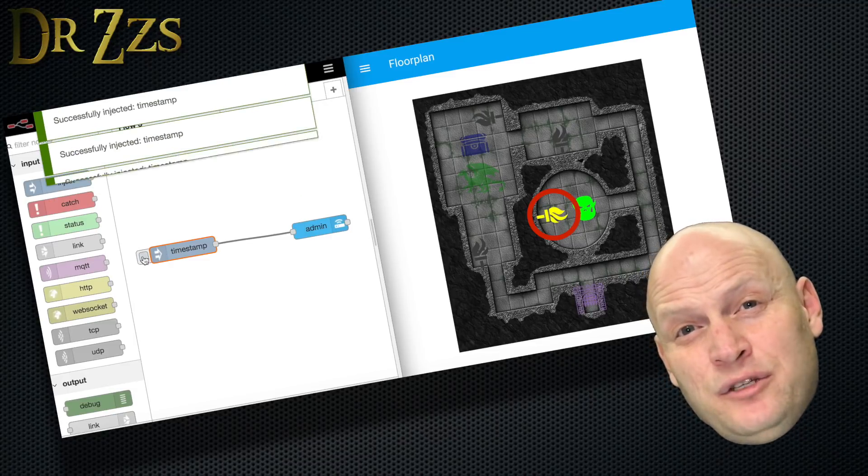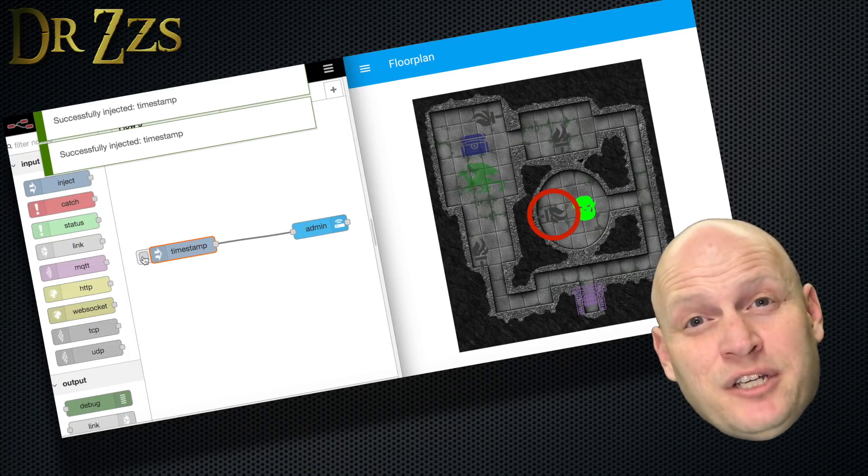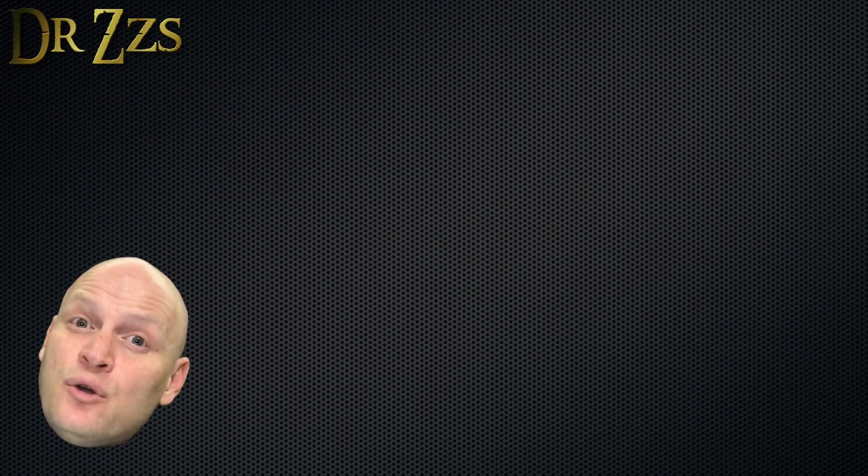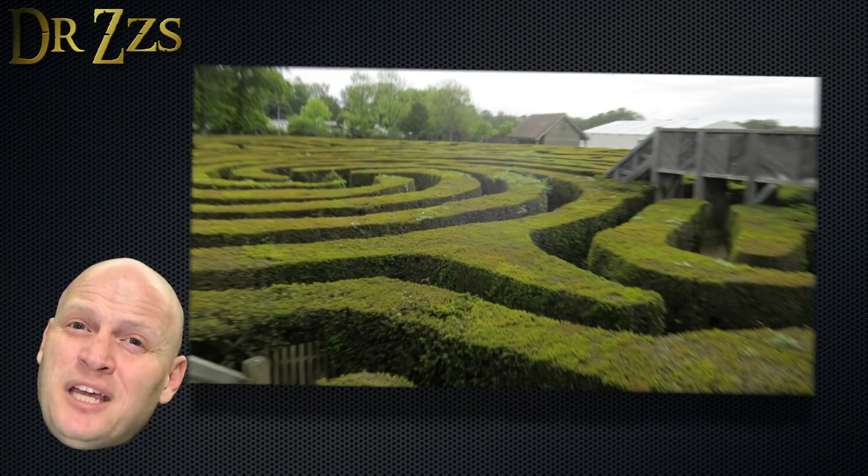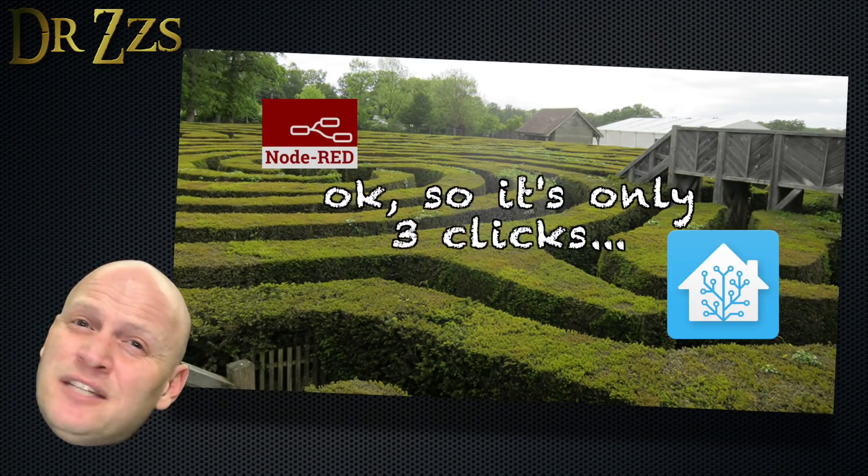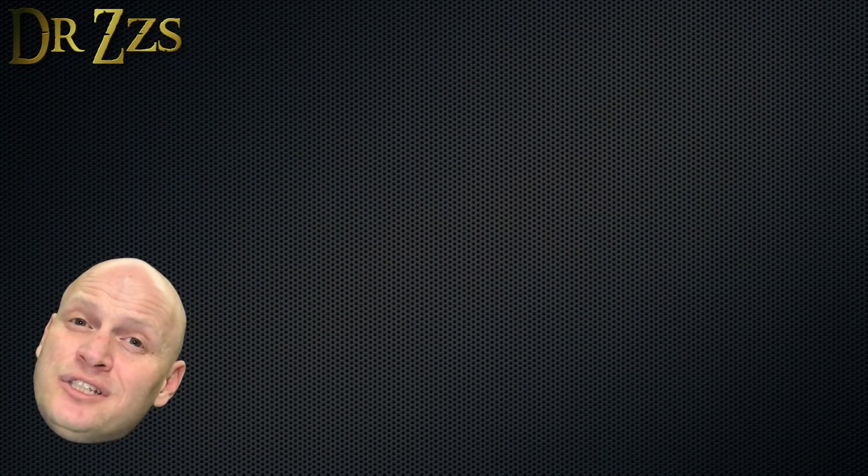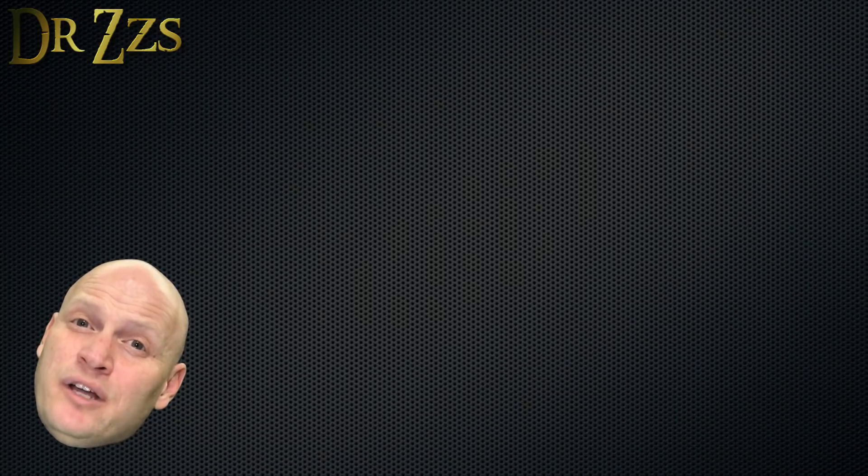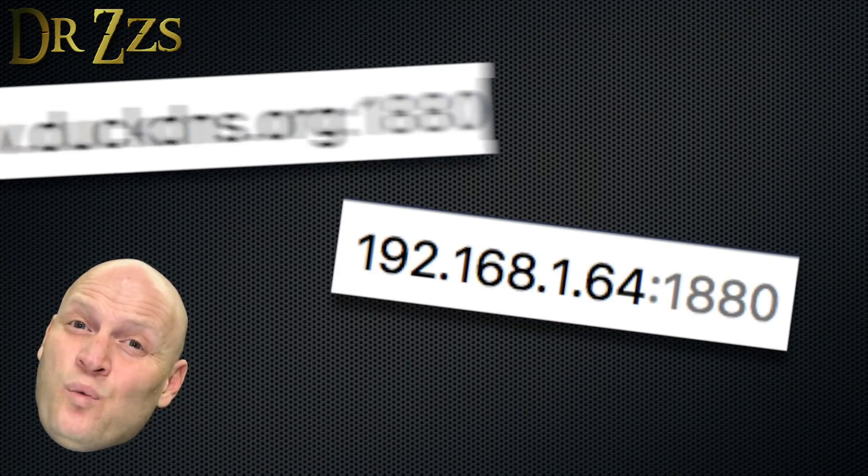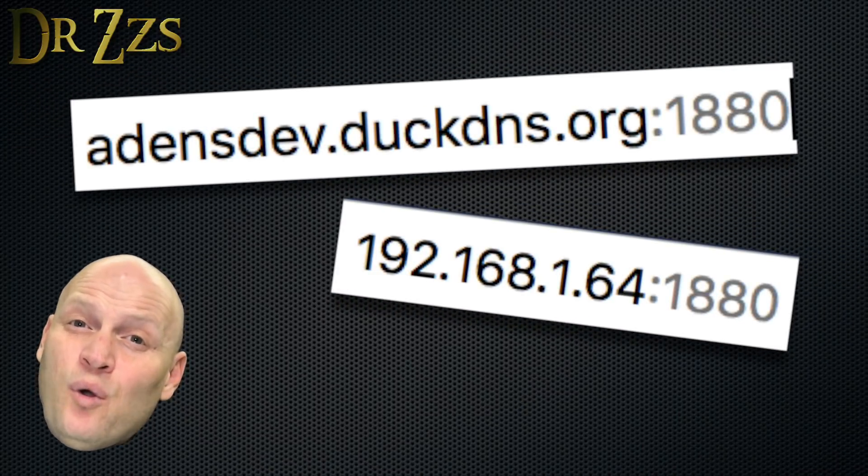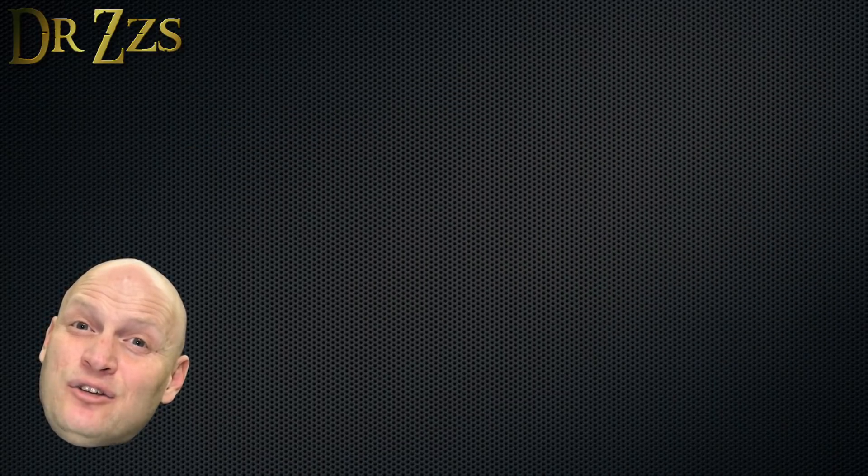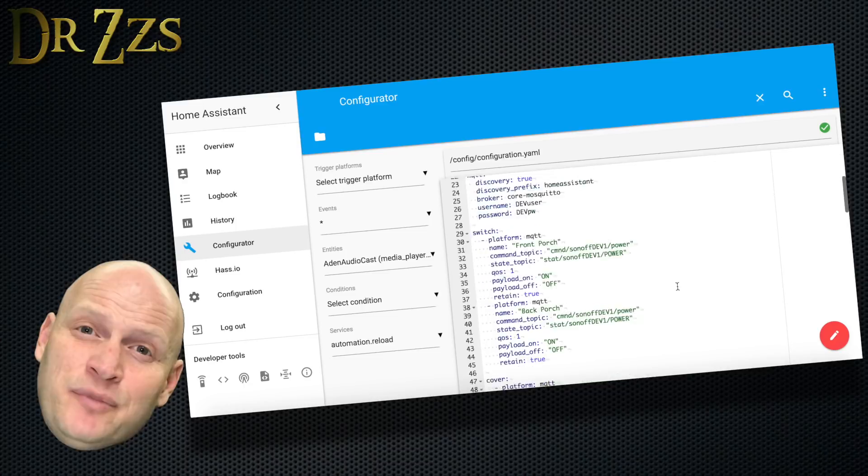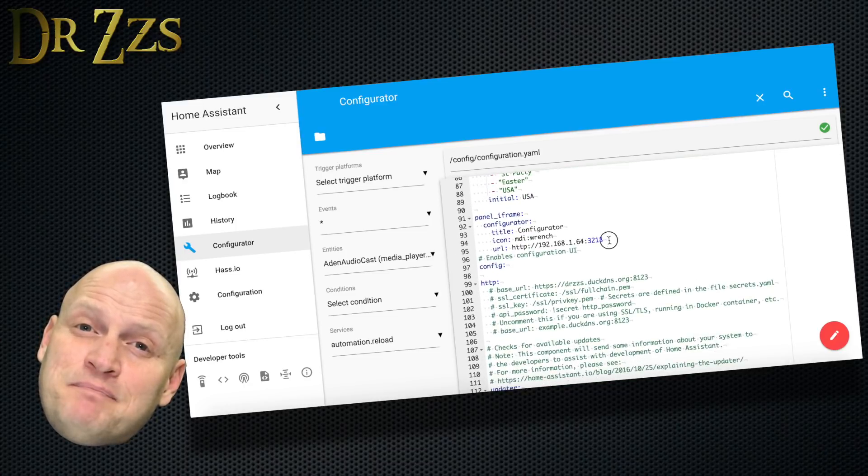One more thing to do before we officially consider this project finished. Getting to the Node-RED user interface by going through the HASSIO add-on page is kind of complicated. It takes too many clicks. You could just type the URL for Home Assistant and port 1880 in your browser, or we can make a new little button in your left-hand panel on Home Assistant. So with one click, you can open the Node-RED user interface.